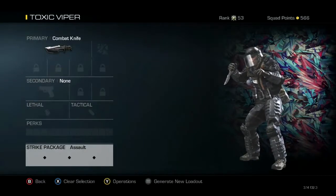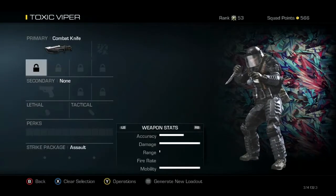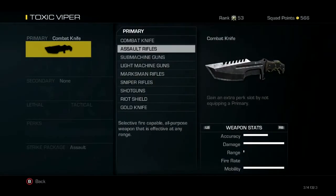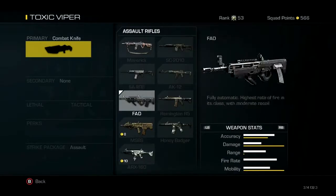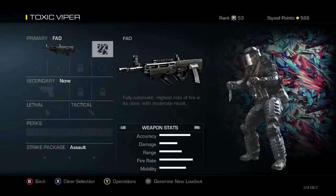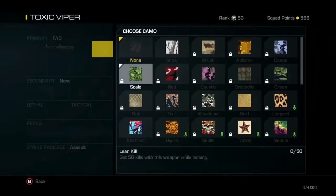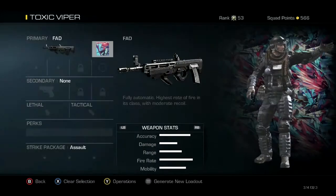Today I'm going to show you an FAD class setup. First we're going to select the FAD itself, and my favorite camo, abstract.